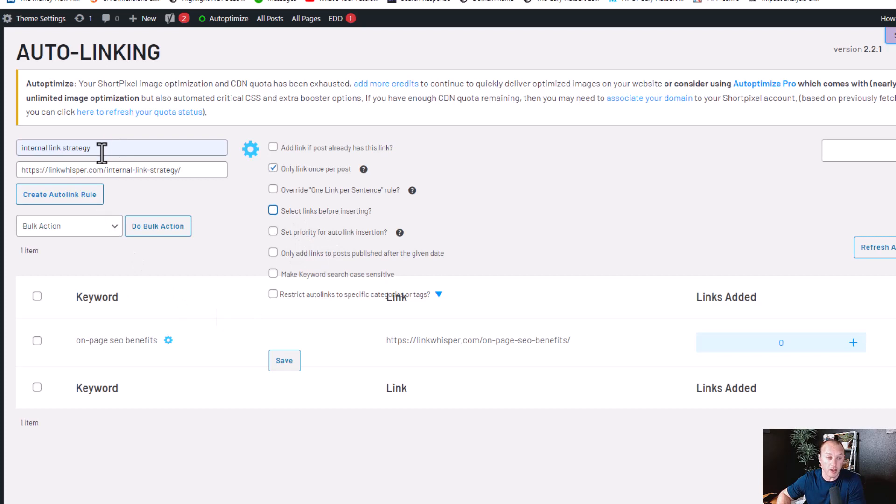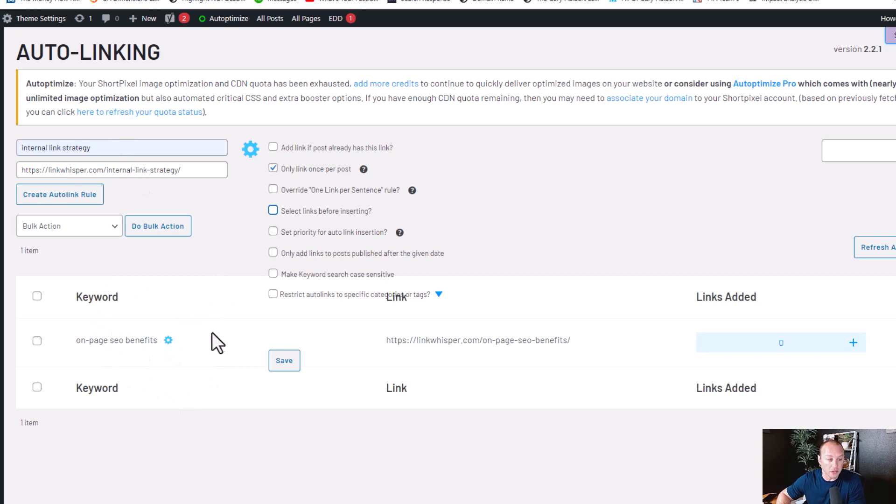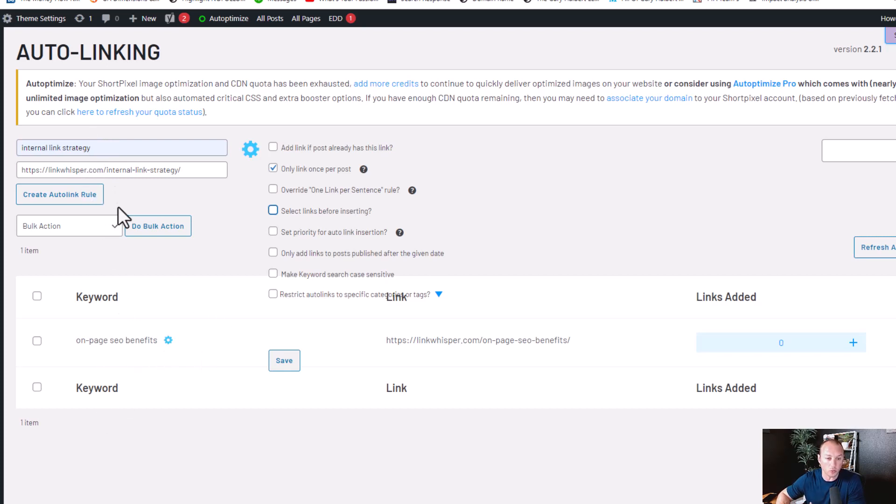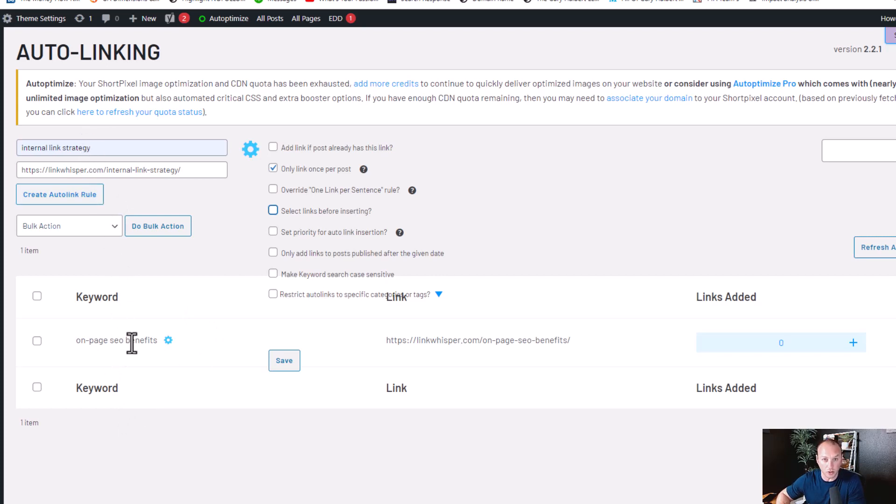So again, using the same example with the internal link and on-page SEO benefits. For the sake of LinkWhisperer, I would rather have internal link strategy be the priority since it would fit more in line with what actually LinkWhisperer is doing versus the on-page SEO benefits. So if these keywords were in the same sentence, I would choose to link to internal link strategy instead of on-page SEO benefits. So that's what that feature is.